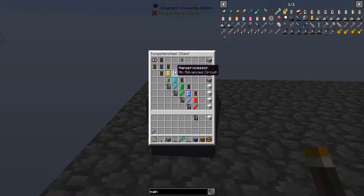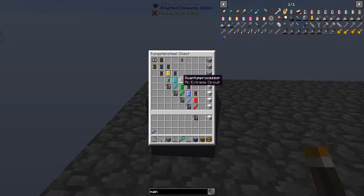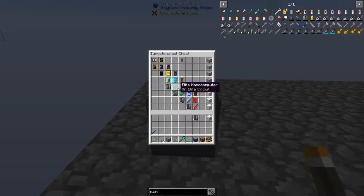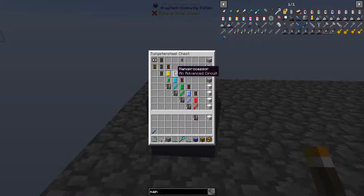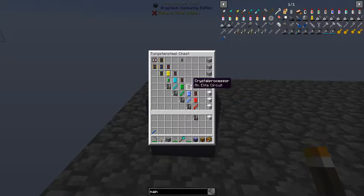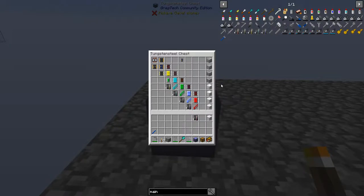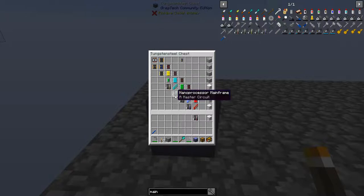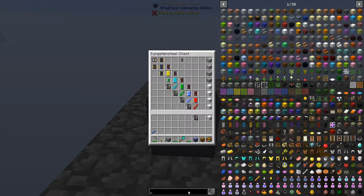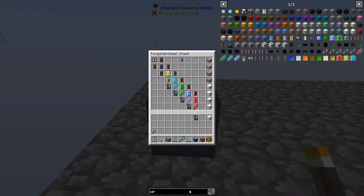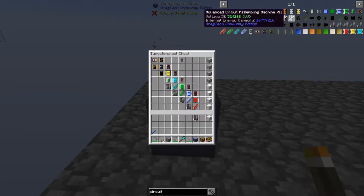Looking at the circuit lines, they're actually color-coded — this one should be yellow to make it a little easier to understand. We have different lines: the processor line, the nanoprocessor, quantum processor, crystal processor, and so on. As you go up the lines, you're going to be using these mainframes typically to produce the circuit assembly machines.